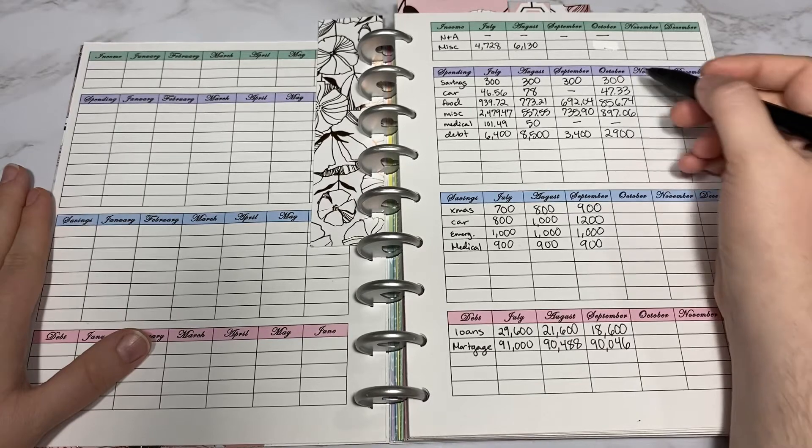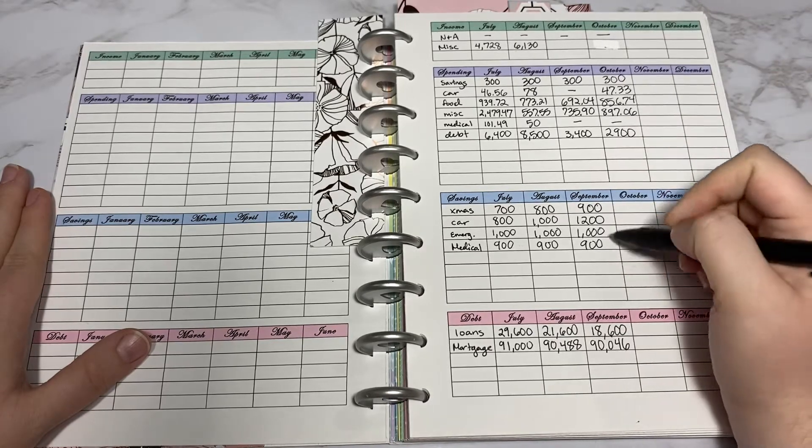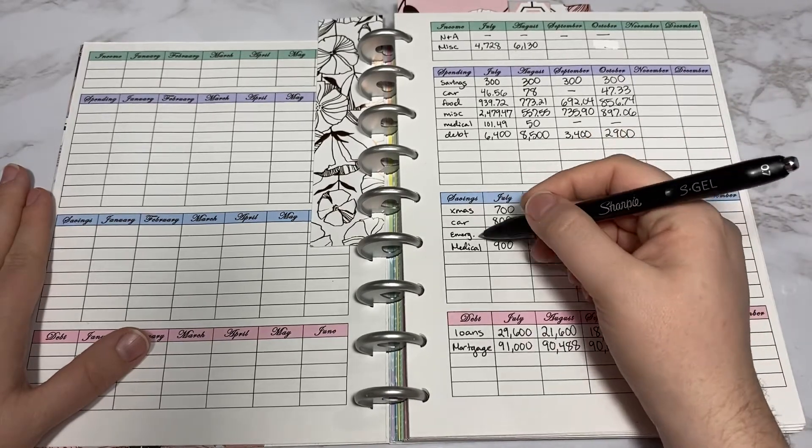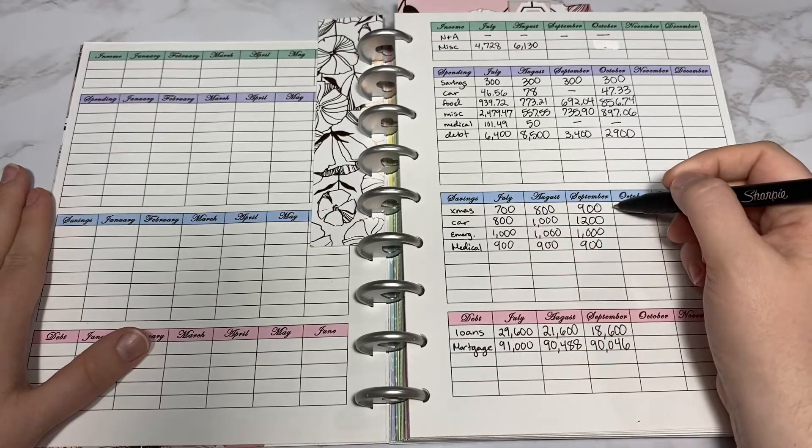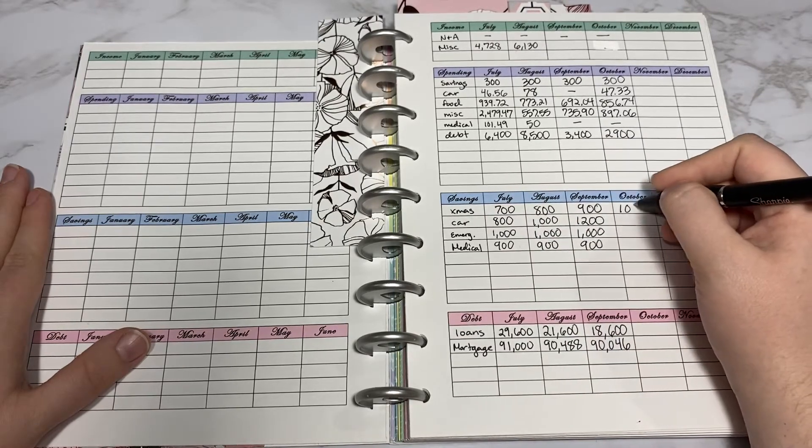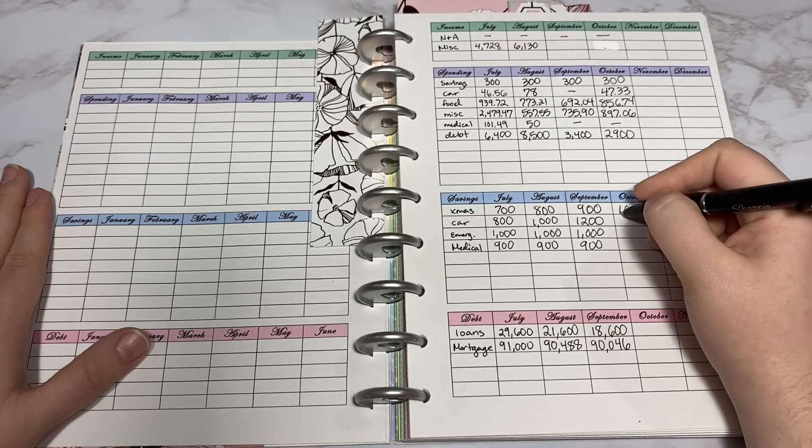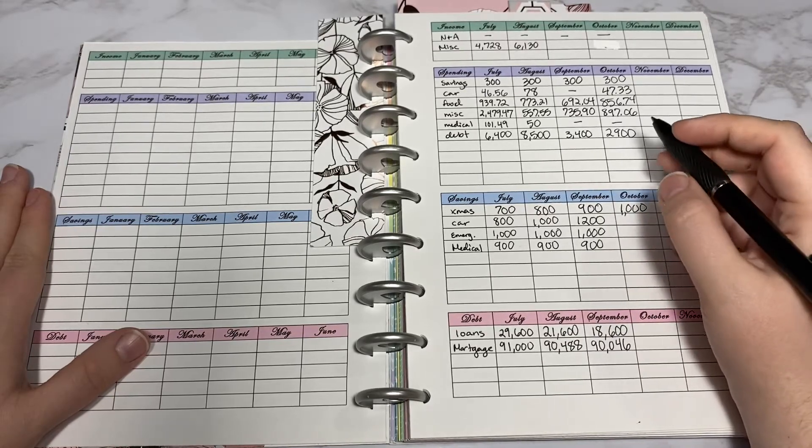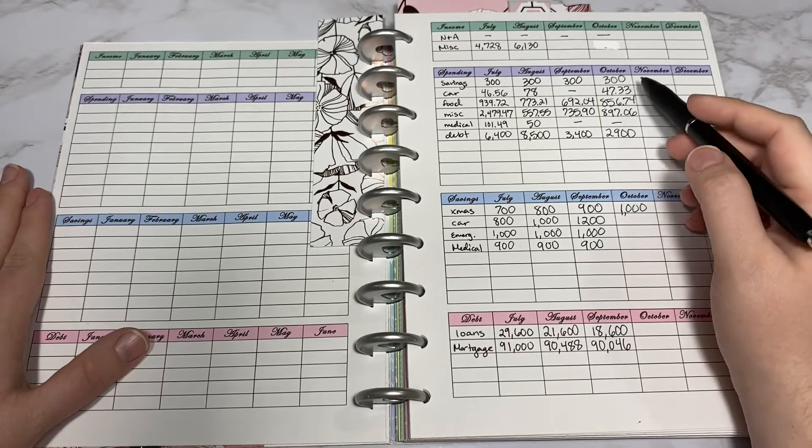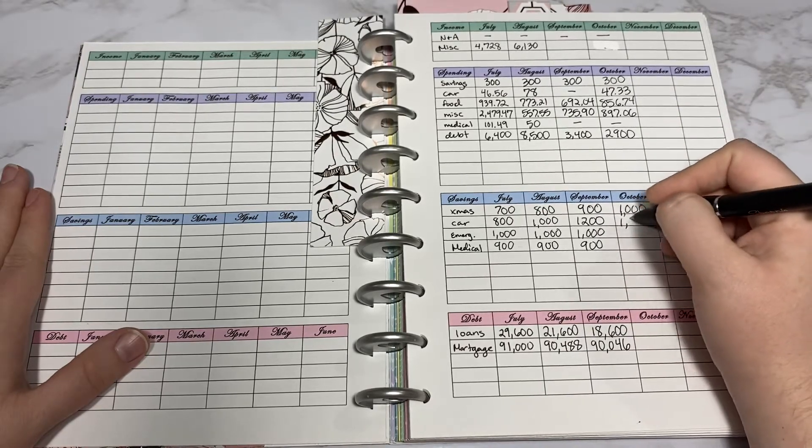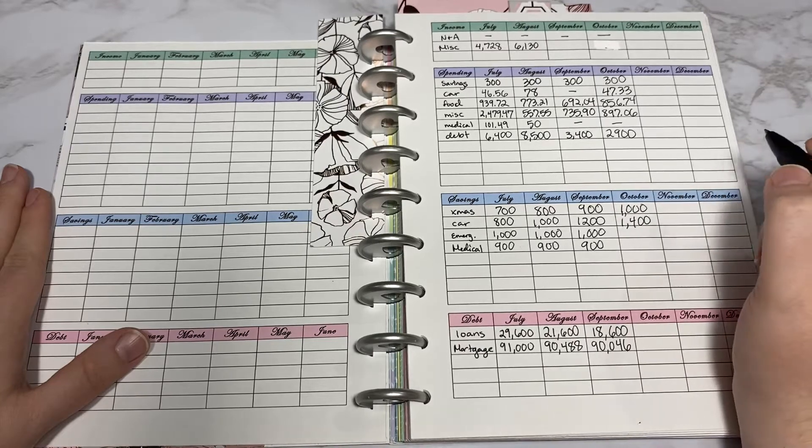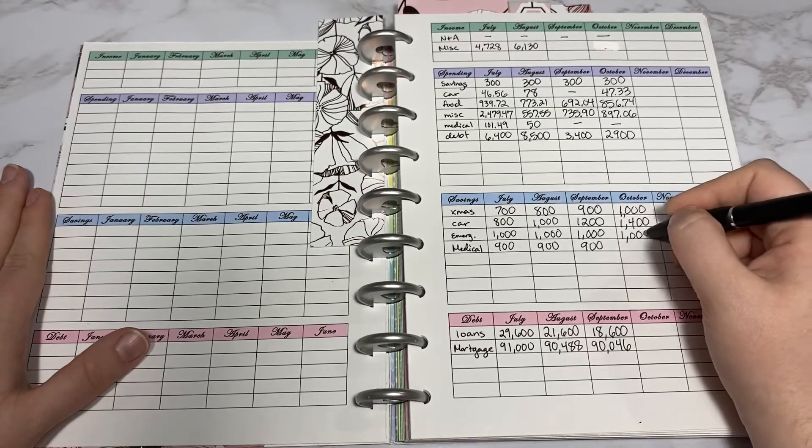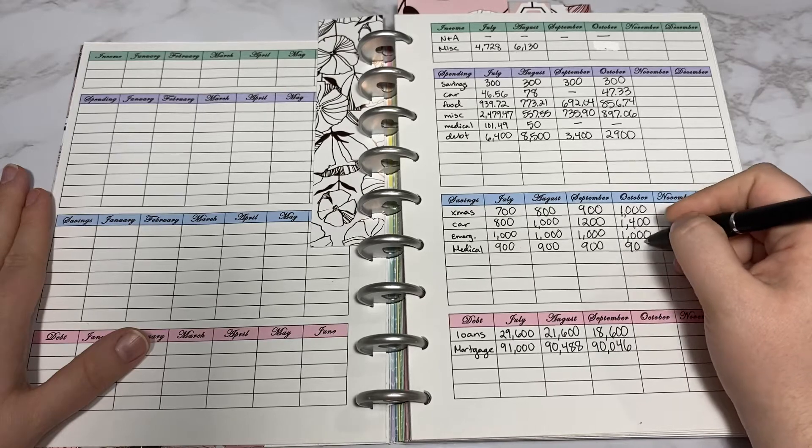Bringing the $300 down to my sinking funds area, I want to allocate it to each of these. Christmas we added $100, so we have $1,000 set aside for Christmas. For car we added $200, so that would be $1,400. Emergency fund is $1,000 and medical stays at $900.